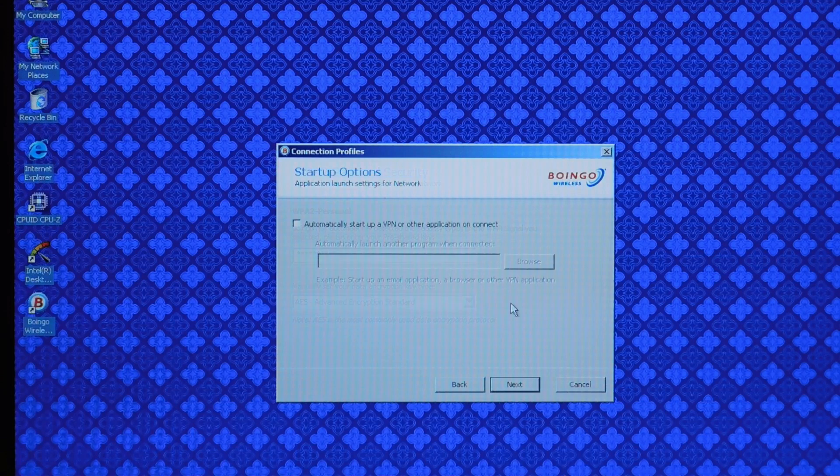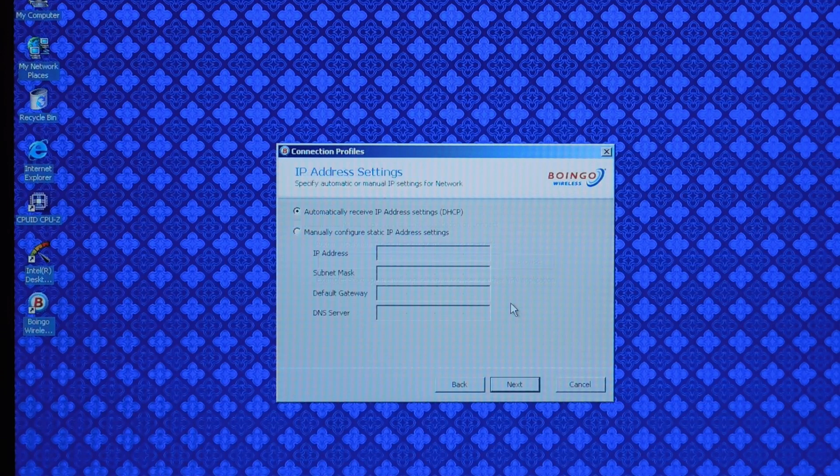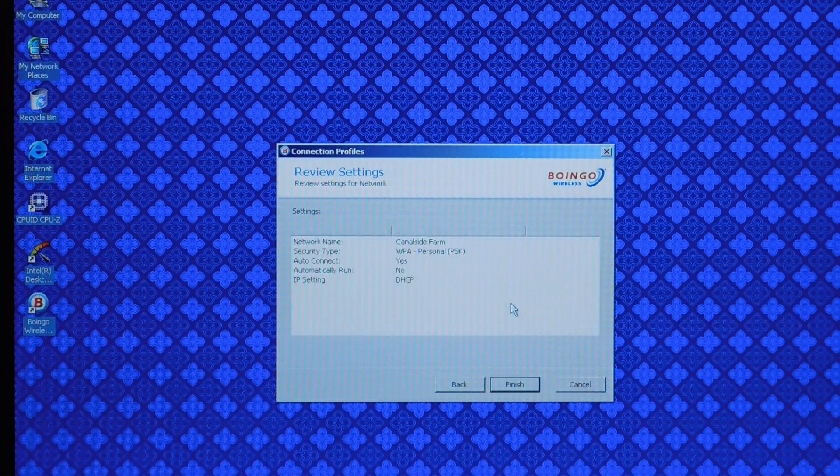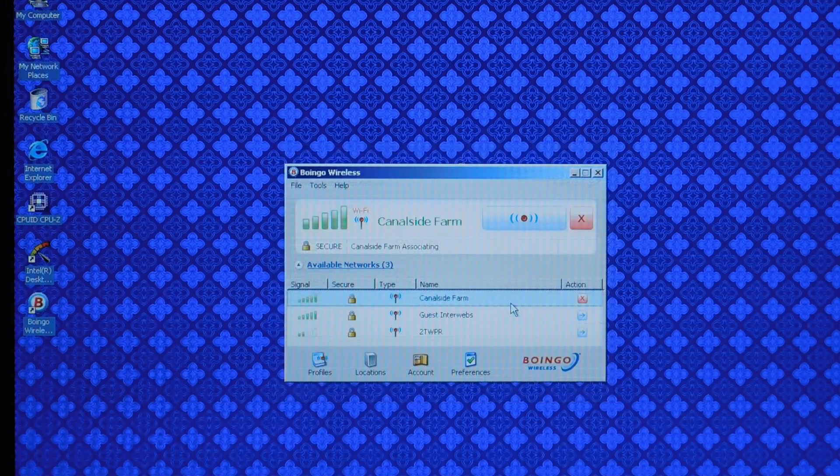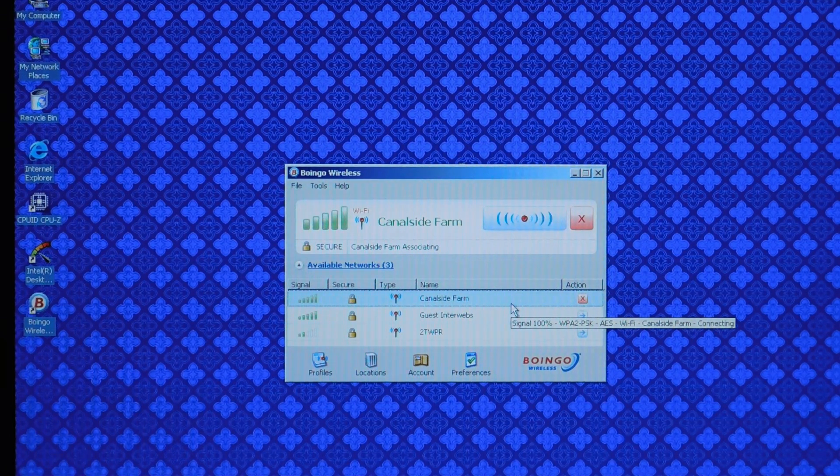You just need to select your network and type in your password and tell it if you want to automatically connect or not. And that's basically it.